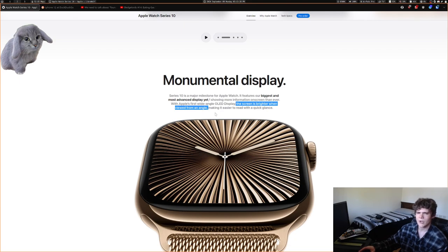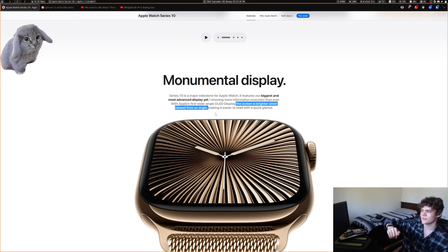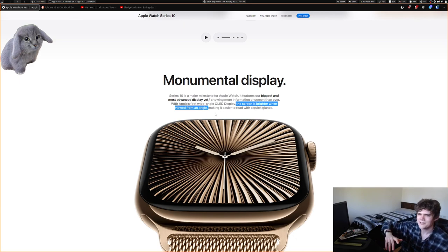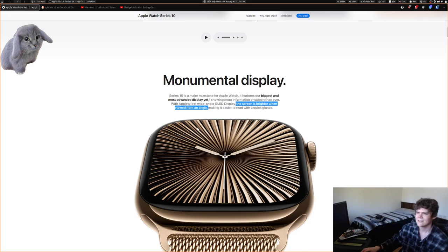During the announcement, they kept talking about how if you view your Apple Watch from an angle it's brighter. Looking at my current watch, it does dim quite considerably when you look at it off-axis — I didn't even notice until they mentioned it. The Series 10 presumably fixes that.